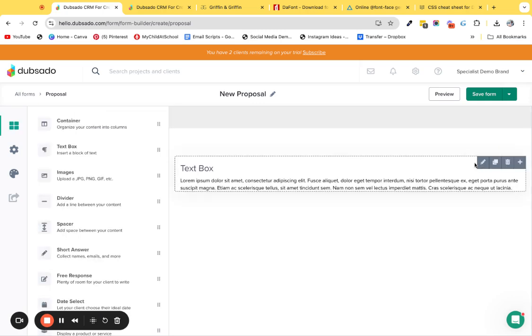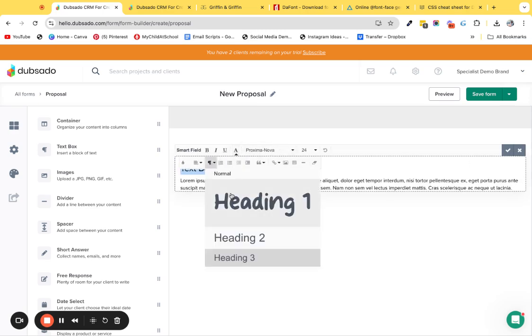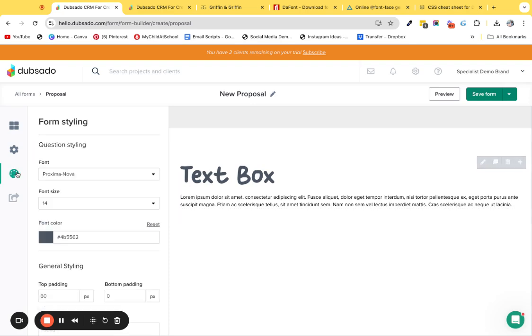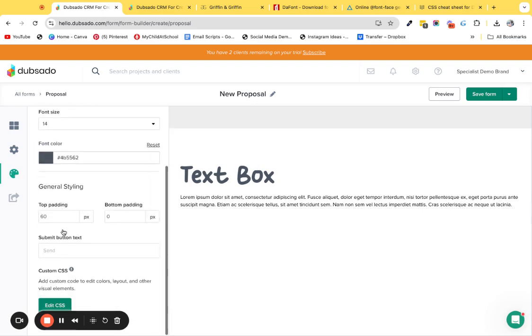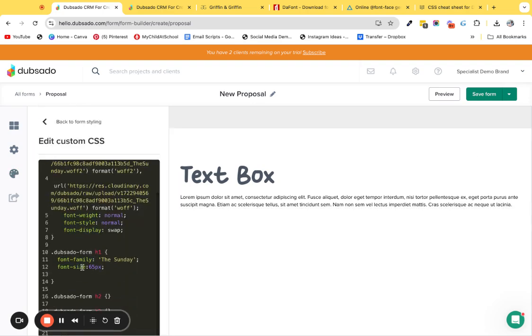We're going to test this out now. We go to highlight this and change it to heading one. There we go. Obviously the other ones I haven't changed, but you can also add things like your font color, so we could put in a hex code. Oh sorry, color. Make this black.